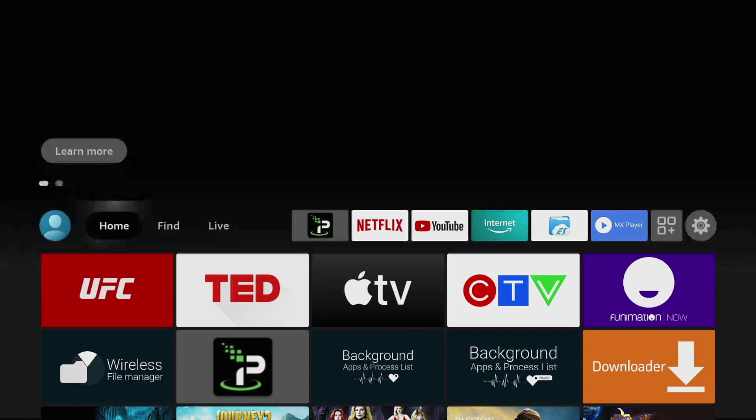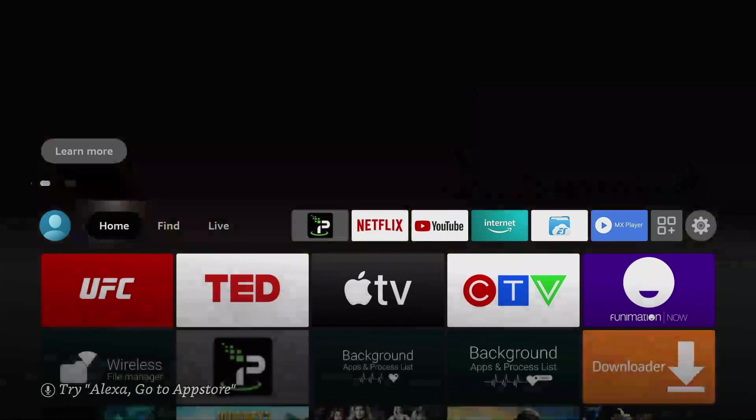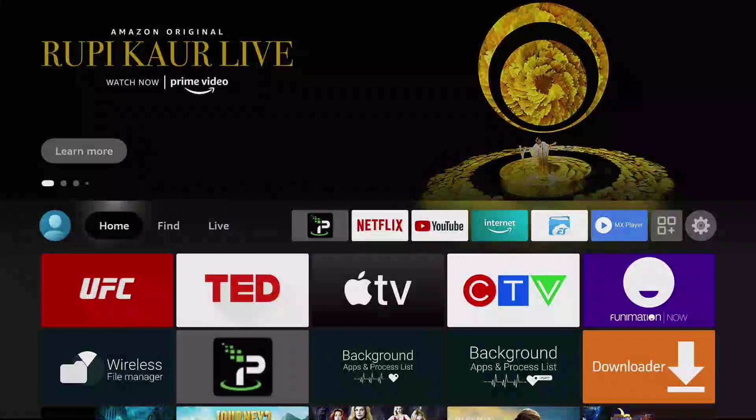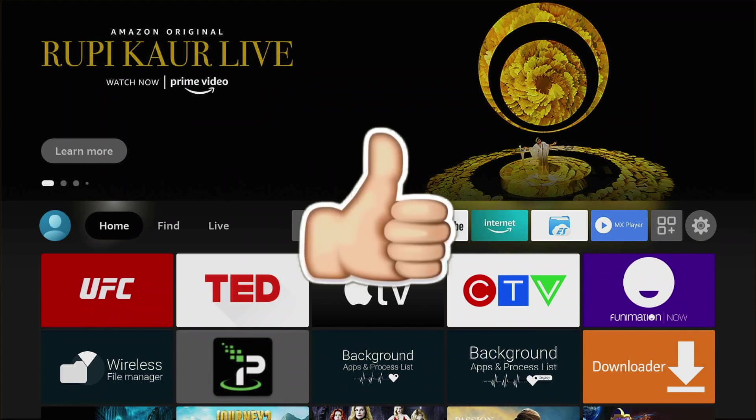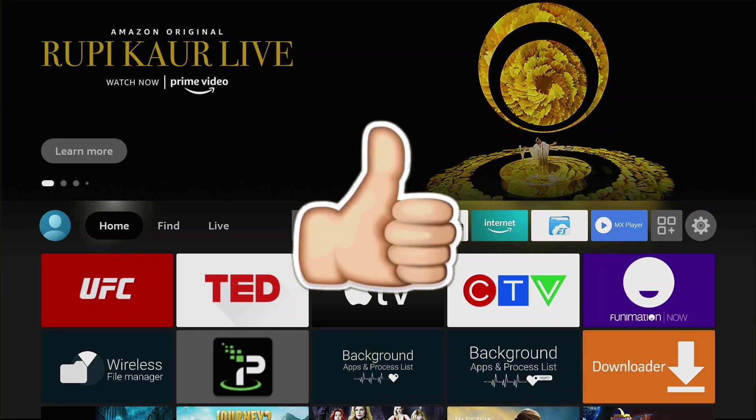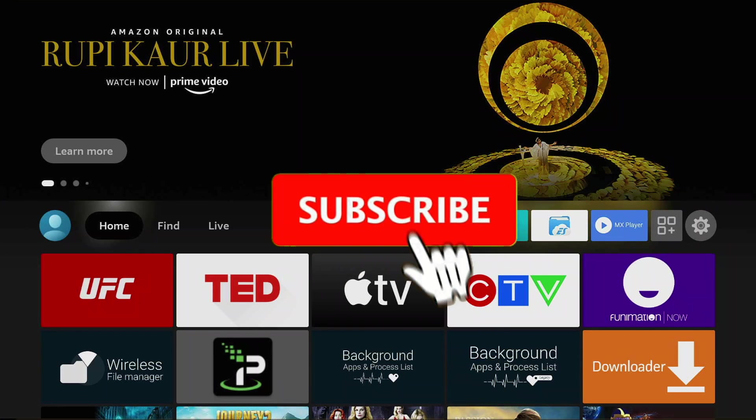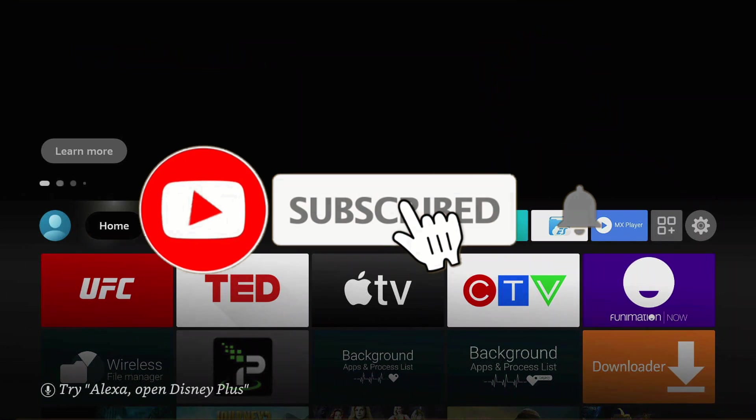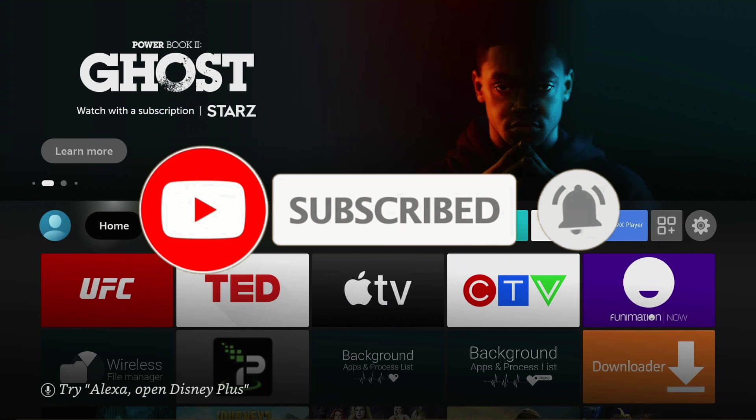If you guys find this video or any of my other videos helpful, please click on the thumbs up down below and don't forget to click on the red subscribe button and the bell icon to get notified for all future and new videos.